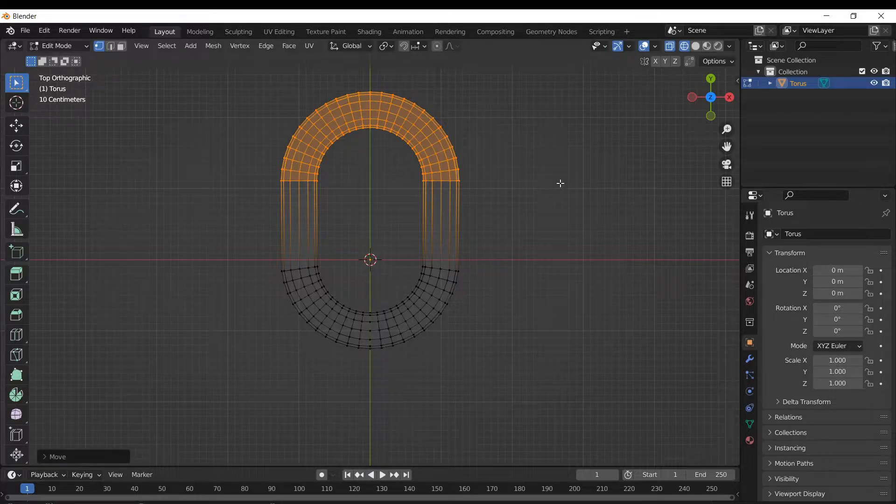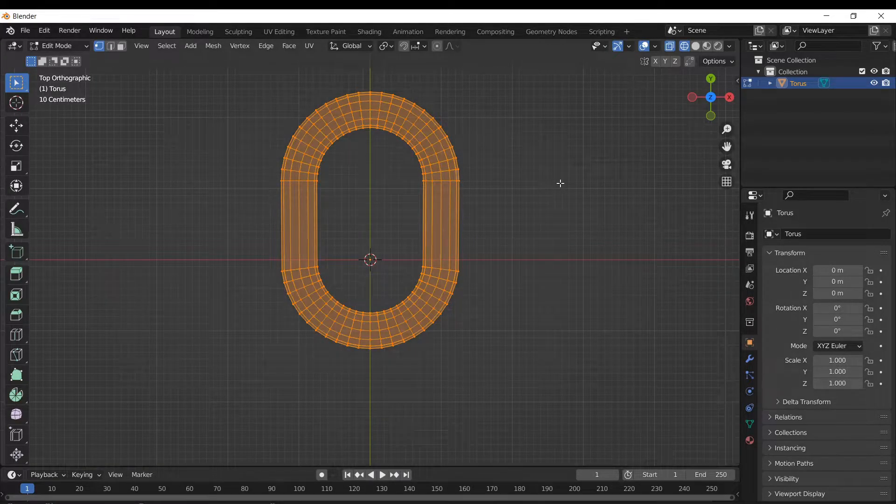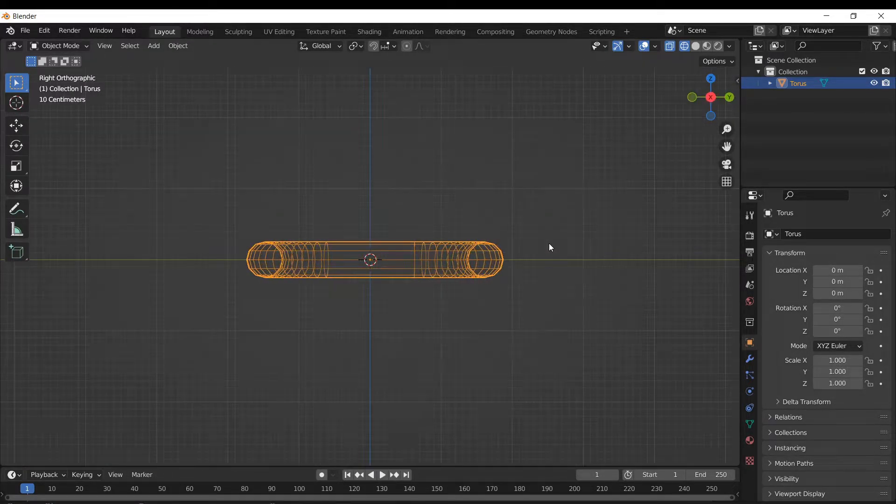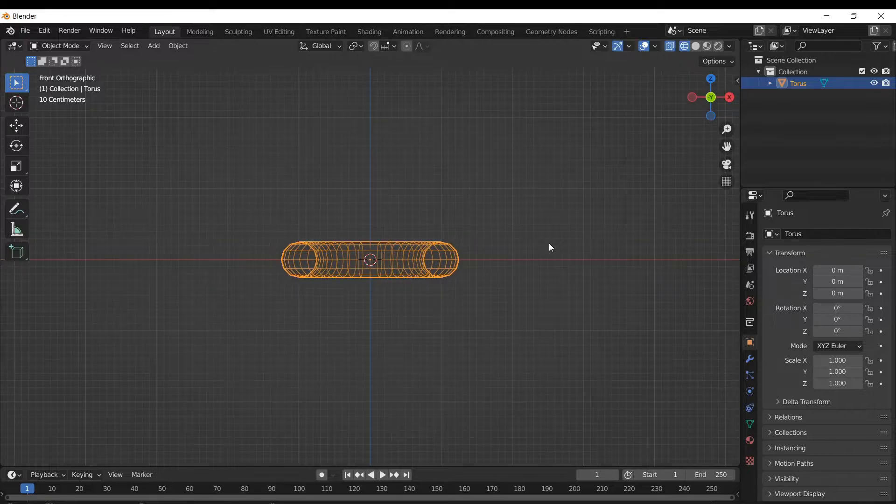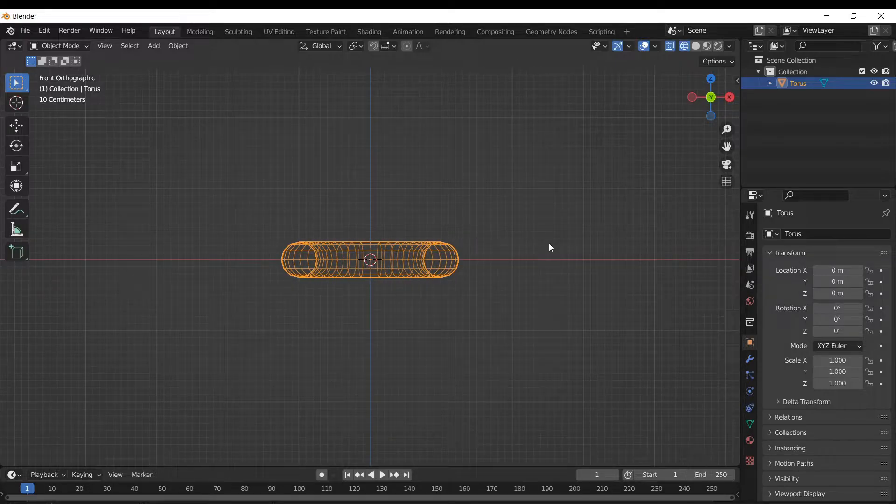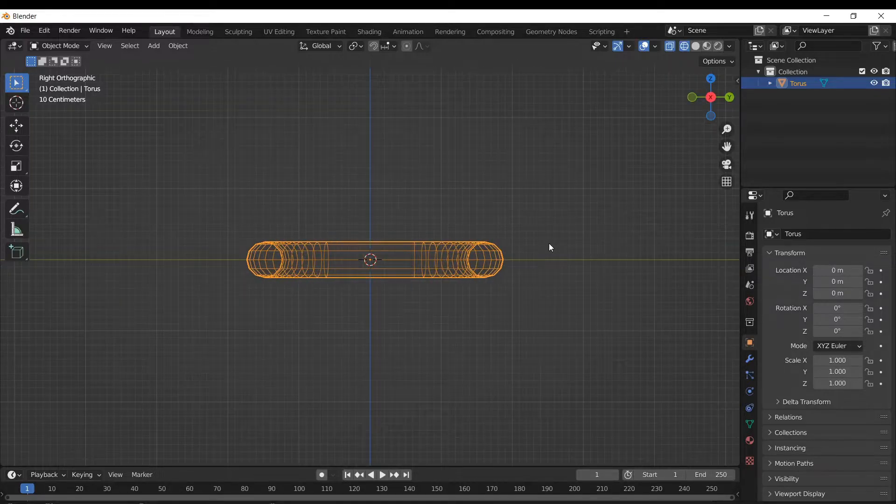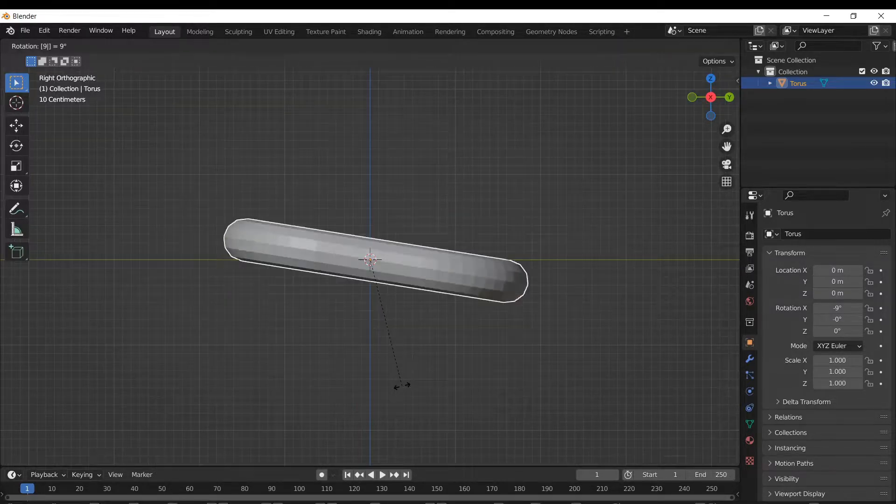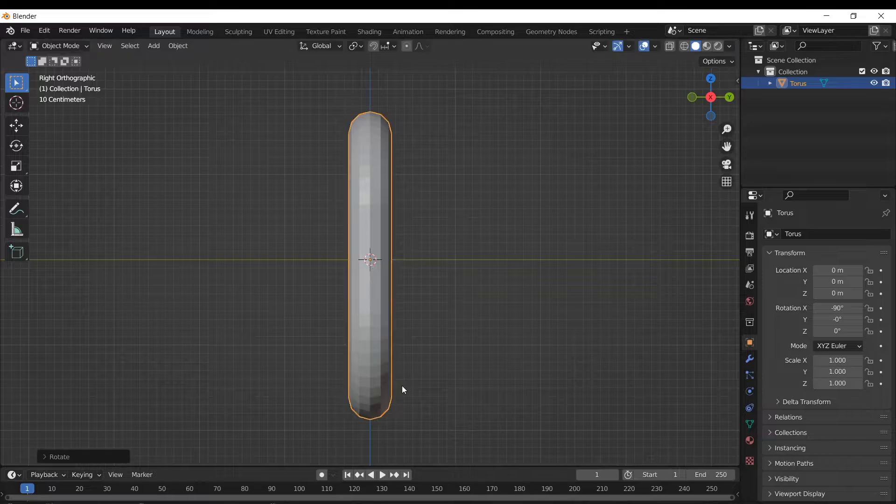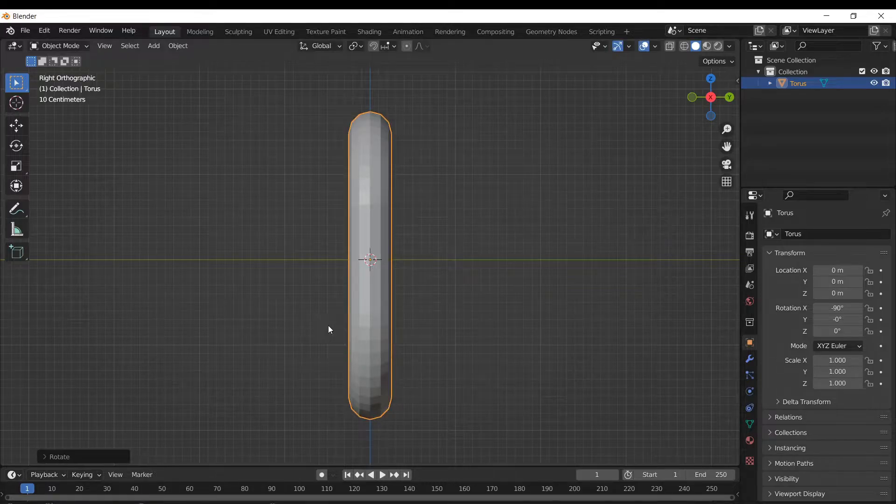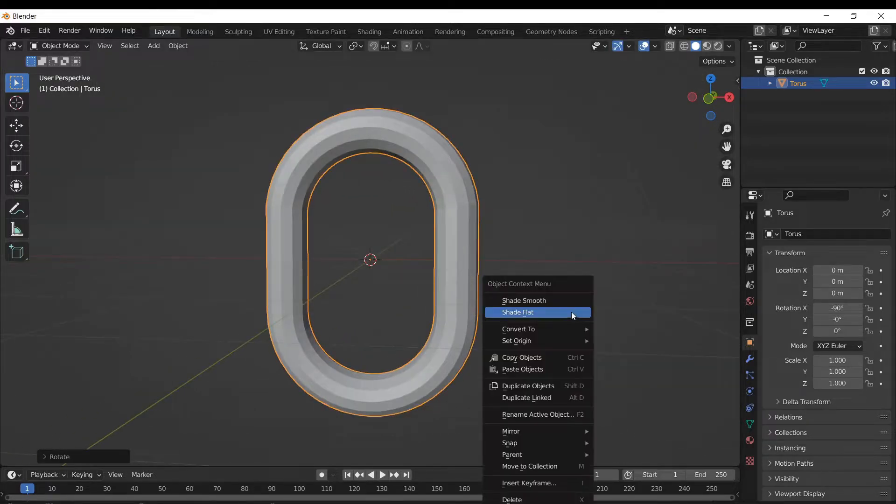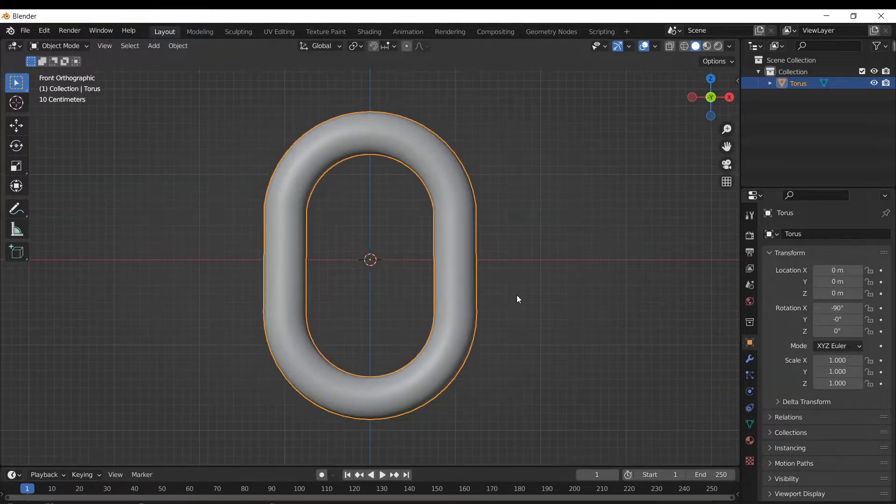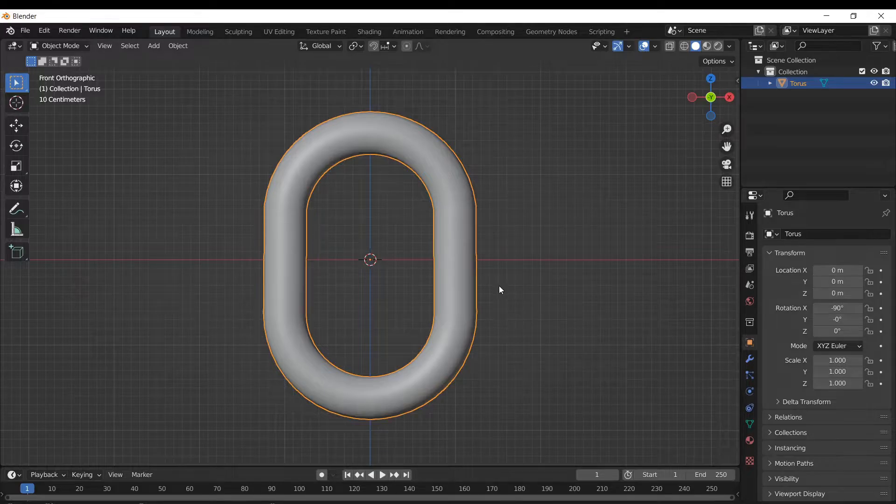I'm then gonna hit tab to go out of edit mode, and then I'm gonna go into the side view and then rotate this so that it's facing up and down. That's R90 in the side view. Just gonna right click and hit shade smooth. Looks a little prettier.